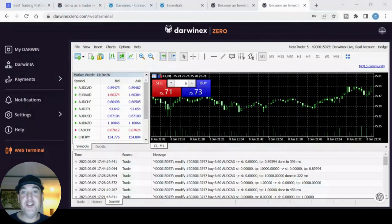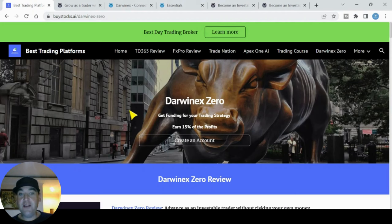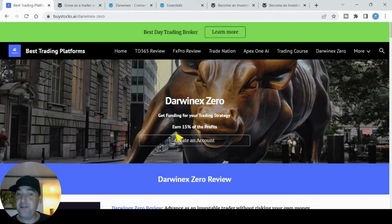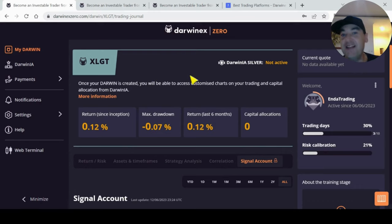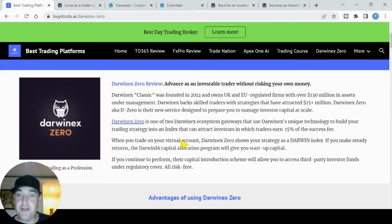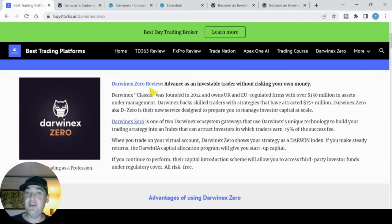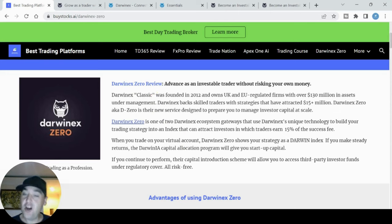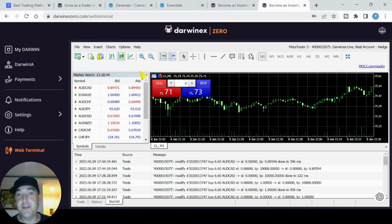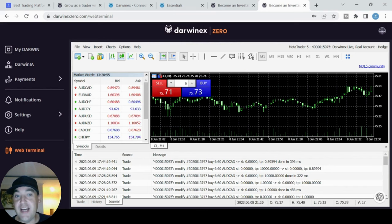Welcome back to Ended Trading on YouTube. I have a great video for you today called DarwinX Zero Review: how to get funding for your trading strategy. I'm going to be showing you everything you need to know about DarwinX Zero, how you can get funding for your trading strategy and earn 15% of the profit. This video is quite long, so I've left chapters below. If you want to follow along with me, I've left my partner link in the description. I've even set up my own DarwinX Zero trading account on the MT5 platform to show you guys how to use the platform and how to trade.